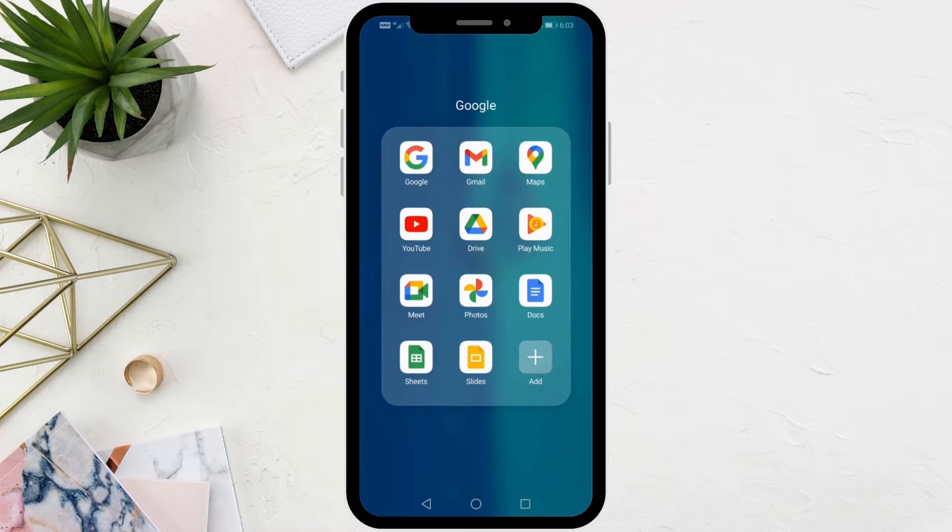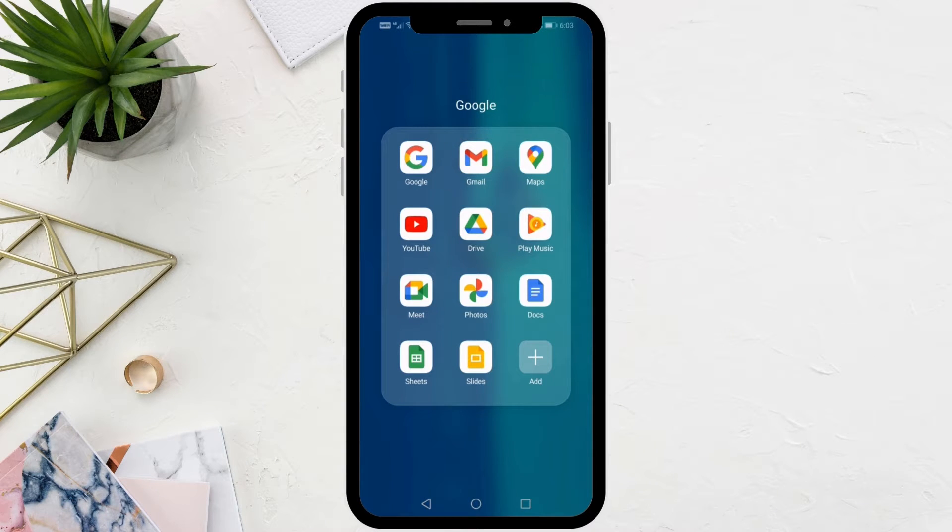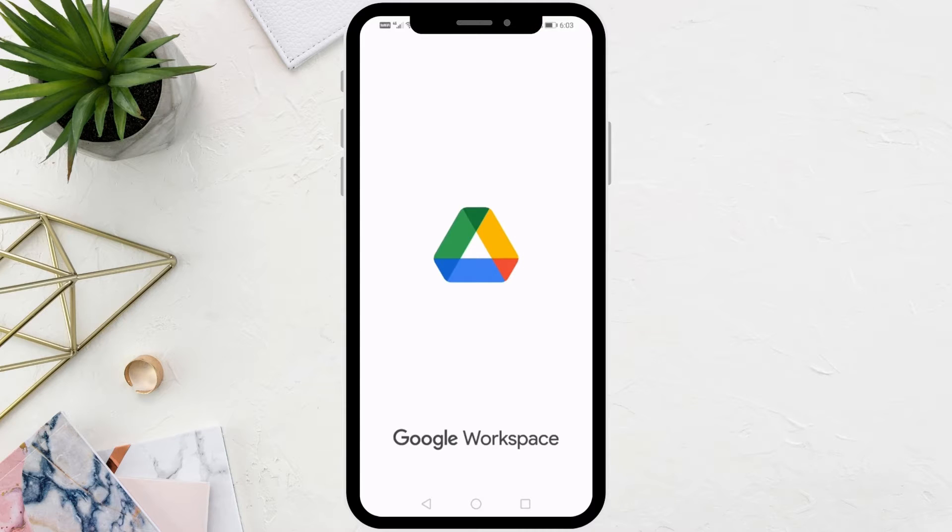In this video I will show you how to select all or multiple files in Google Drive in your phone. The first step is to open Google Drive on the phone.